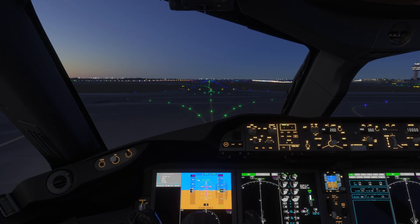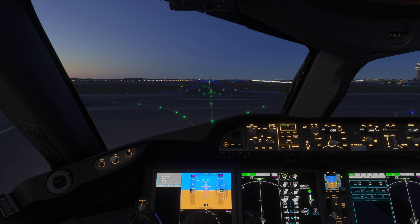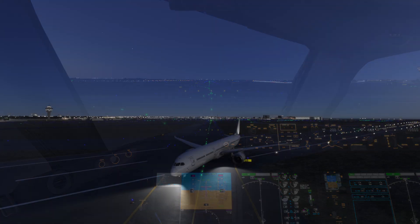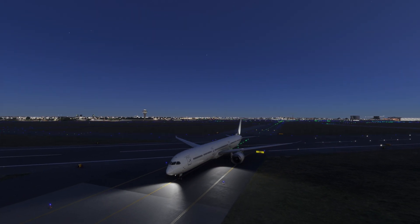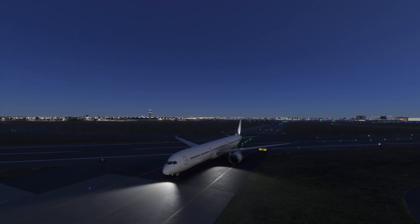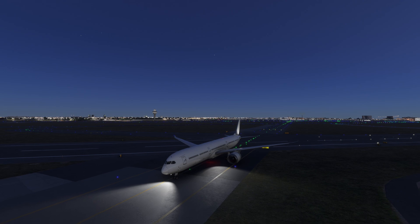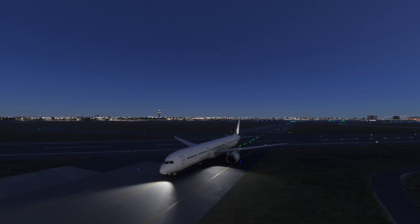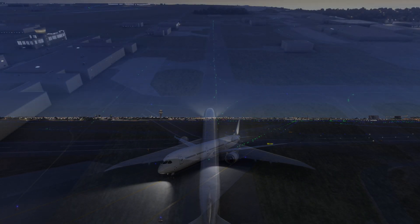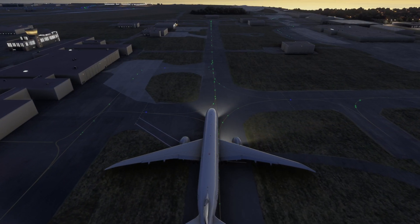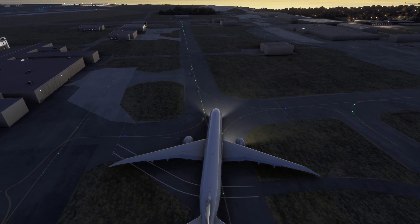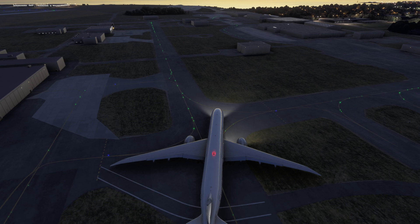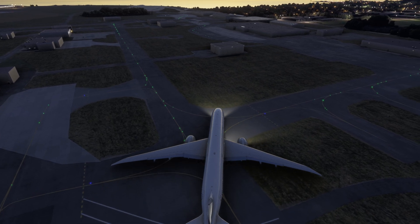Runway turnoff lights are specialized lights designed to enhance visibility during ground operations, particularly when making turns on taxiways or while exiting the runway. They illuminate areas to the sides and are used during taxiing at night or in low visibility.